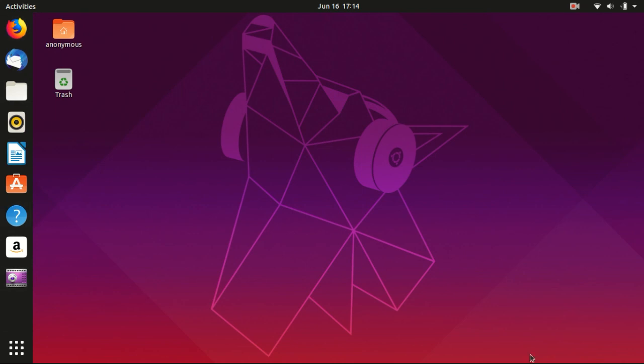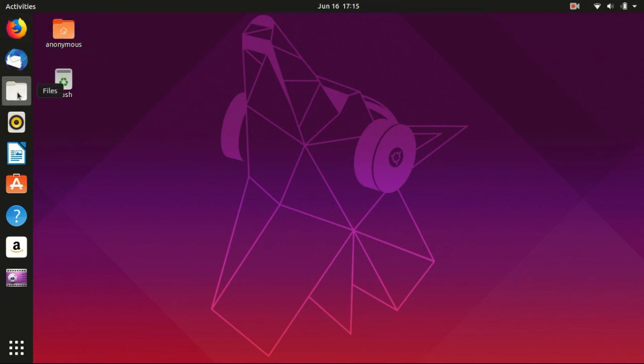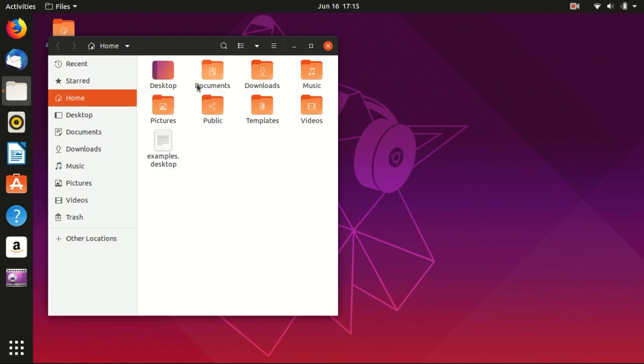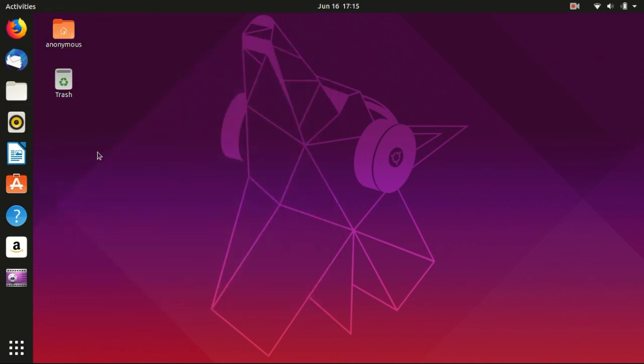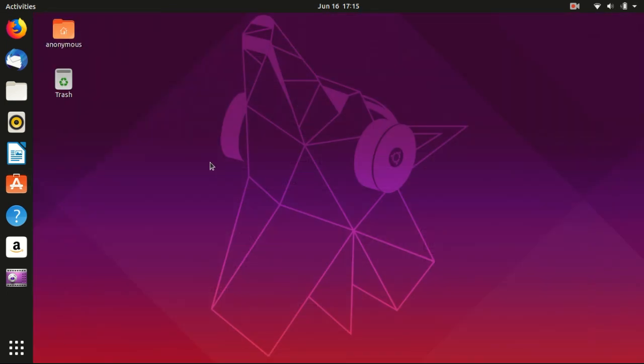So you see that this is the user interface, similar to Windows. This is Firefox, and if you click Files you can see different folders here. And if you want to install some software, you can click Ubuntu Software, something like the App Store of Apple.